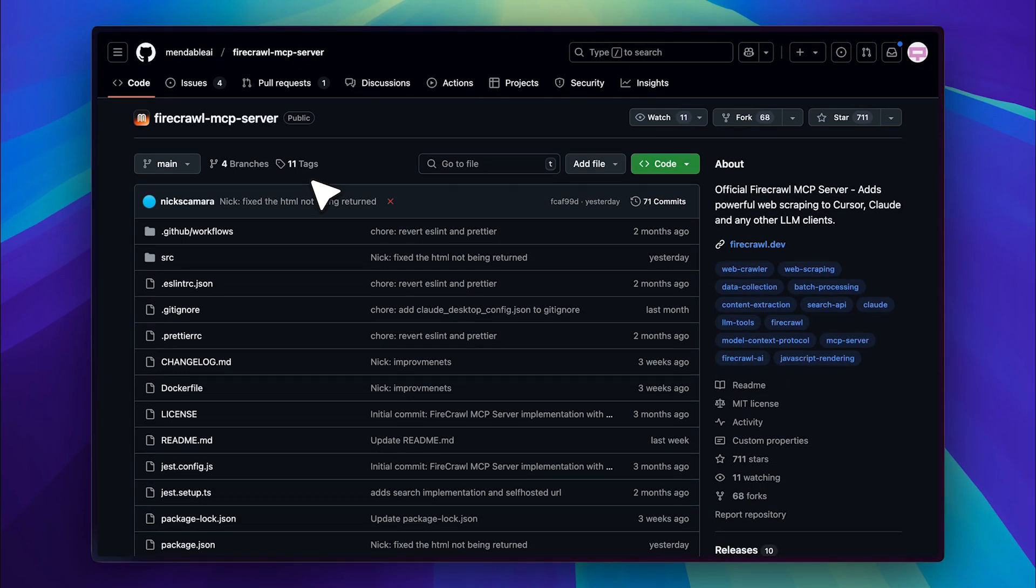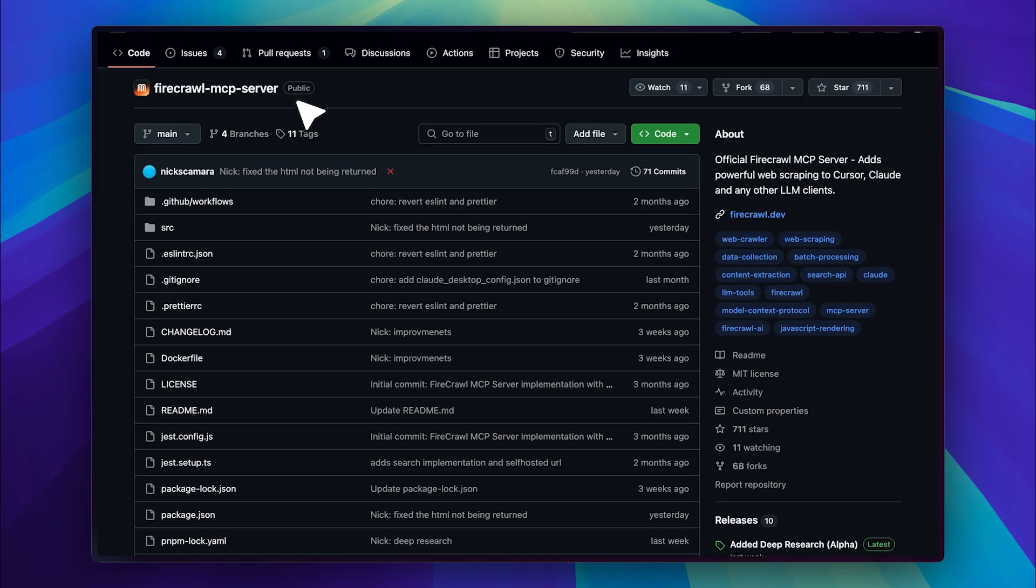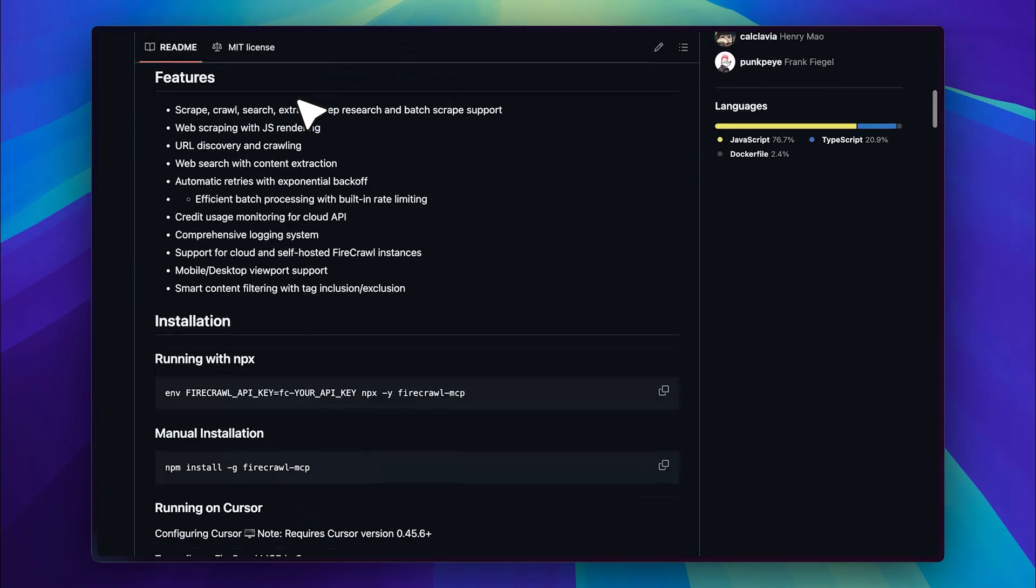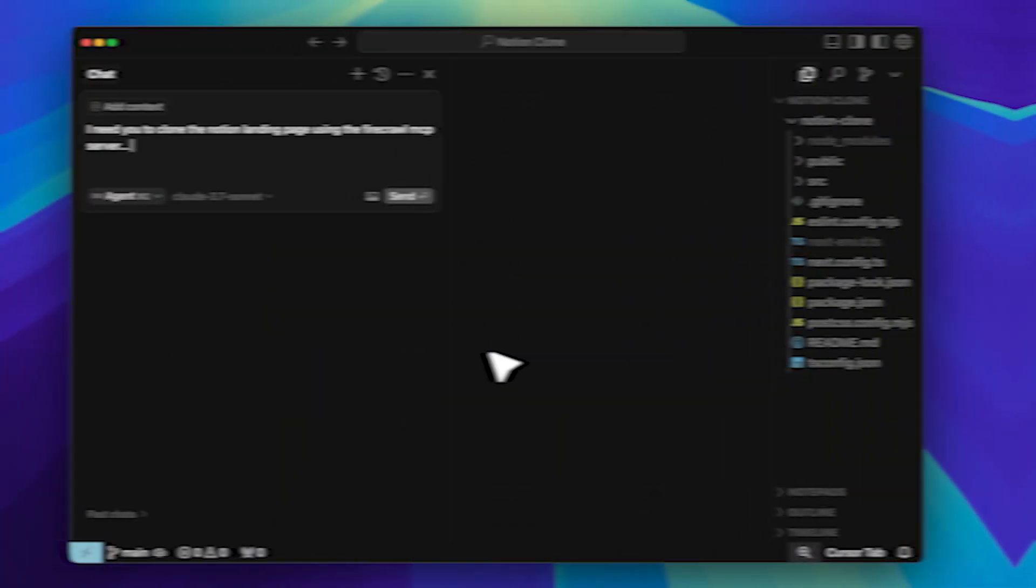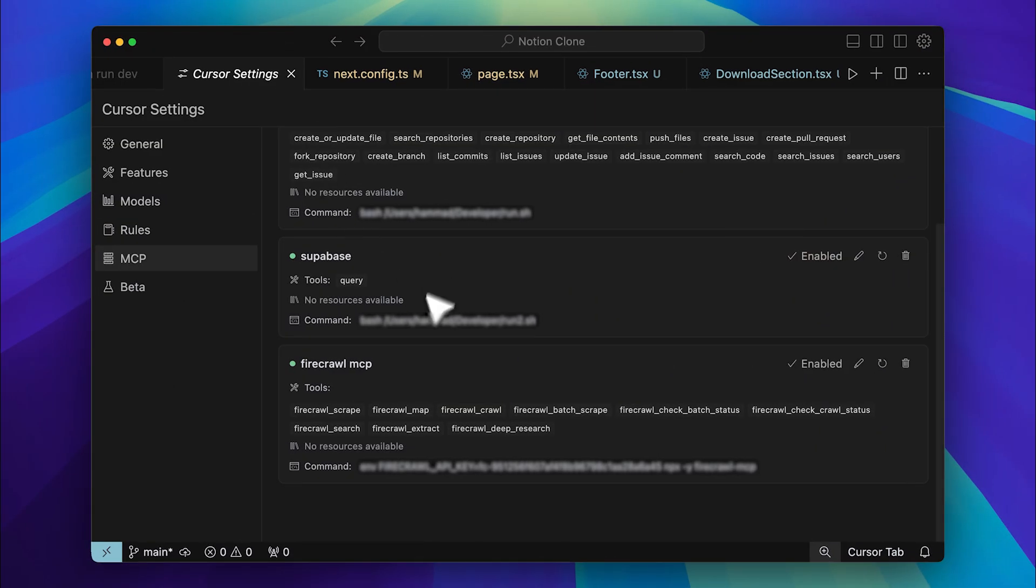In this video, I'll show you how to set up the MCP server I used to scrape the website and provide my agent in Cursor with the necessary data to clone it accurately. And if you're using Windsurf instead of Cursor, I'll also tell you about setting it up there. The process is nearly identical.